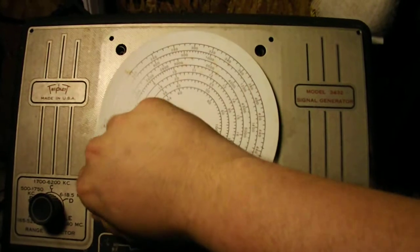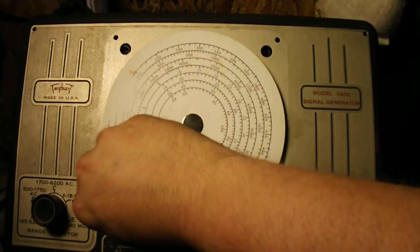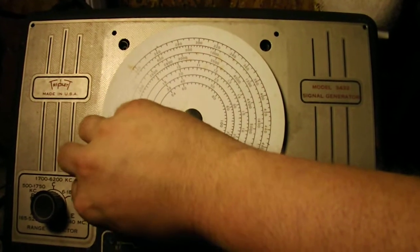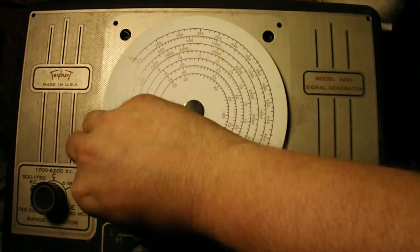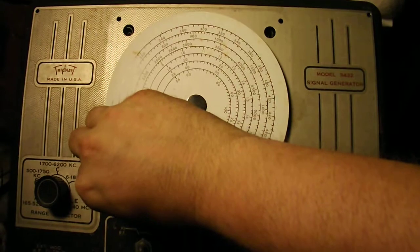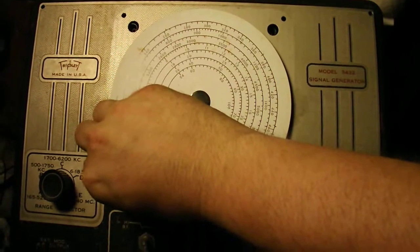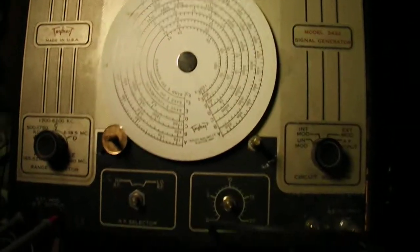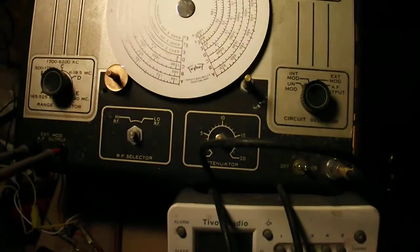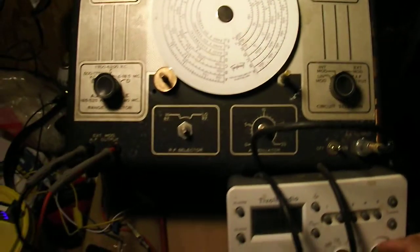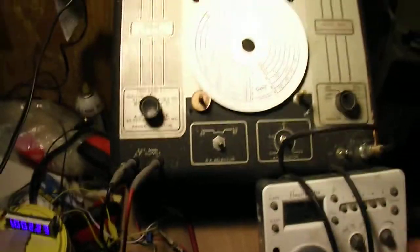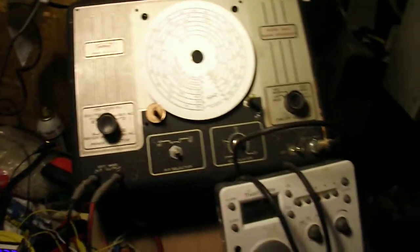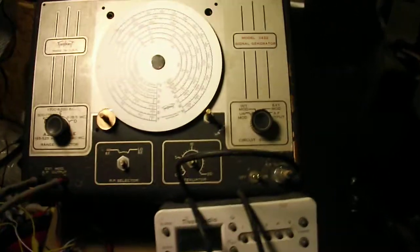A man walks down the street, he says why am I soft in the middle of the rest of my life. That's another little stupid trick I can do with my signal generator.